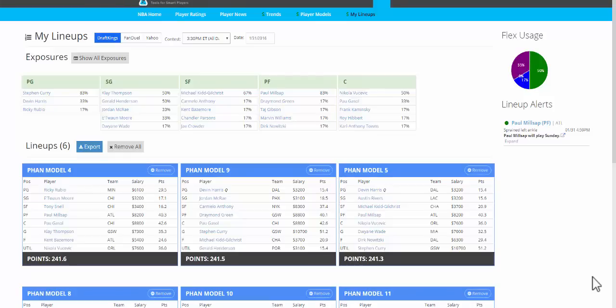Hey, guys. This is Bales. I'm on the My Lineups page. This is the final video in the Lineup Builder series, number five of five.